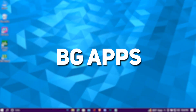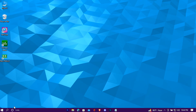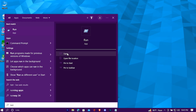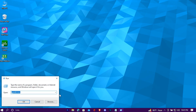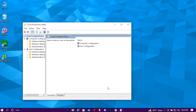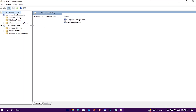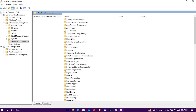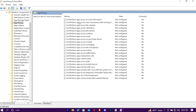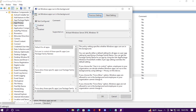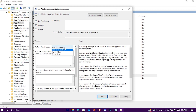Now we'll turn off background apps which keep running in the background for no reason. Go to your search bar, search for Run, and open it. Type gpedit.msc, then go to Administrative Templates, Windows Components, App Privacy. Double-click on the relevant option, check Enabled, change the setting to Force Deny, hit Apply, and you're done.